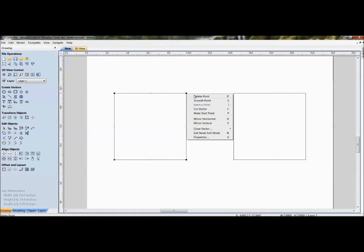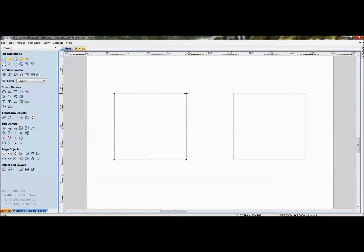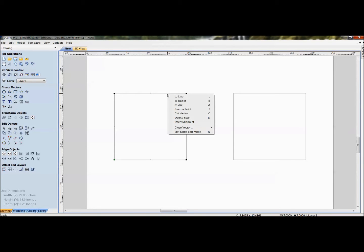All of these options also have shortcut keys, so instead of right-clicking and selecting them you can just hover over a node and press the key. For example, hovering over a node and pressing D is the shortcut to delete that point. That applies when you're hovering over the actual node points themselves.